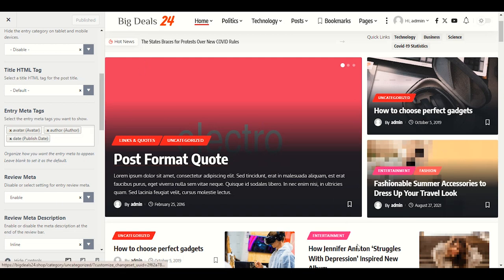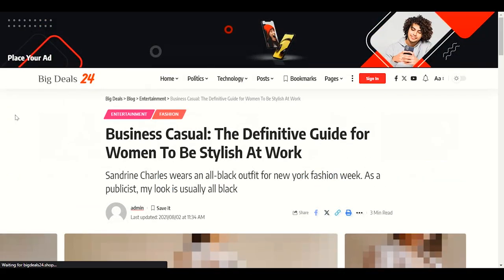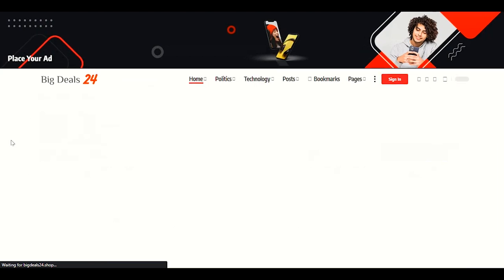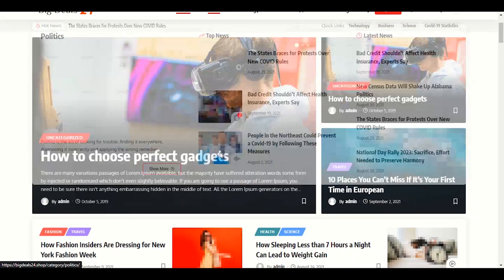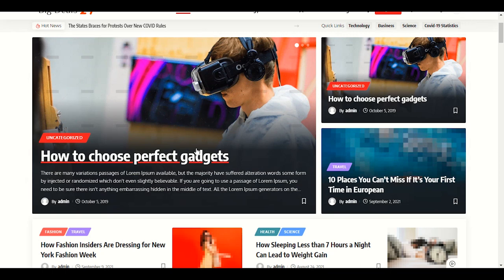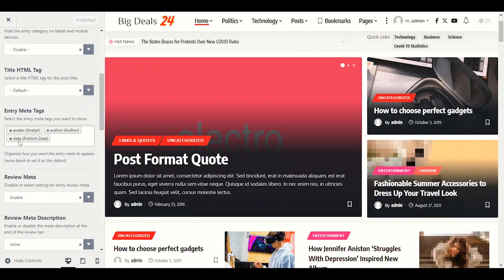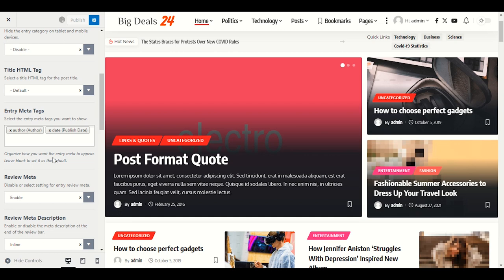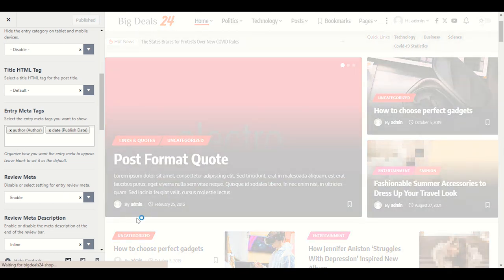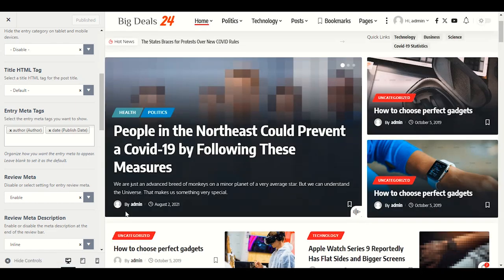In Grid One, I don't want to show the avatar on the front page. Let me go back — this is the front page. In Grid One we have a description for the title and the avatar showing 'posted by admin' and the date. Disable the avatar here, publish, and the avatar image will be gone from the front page.